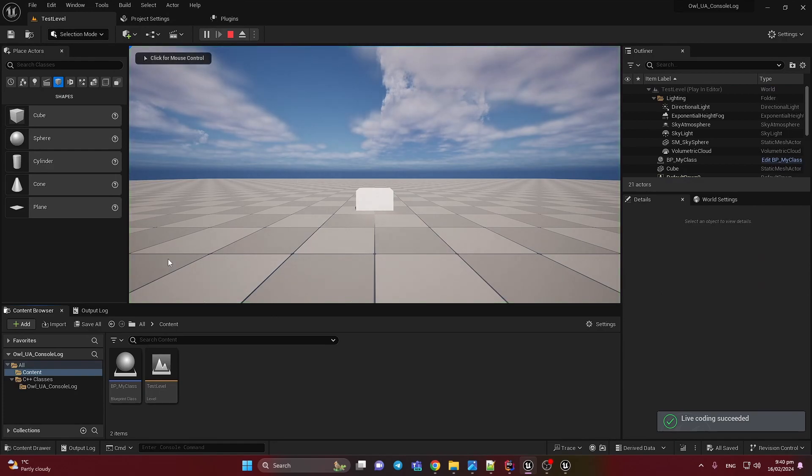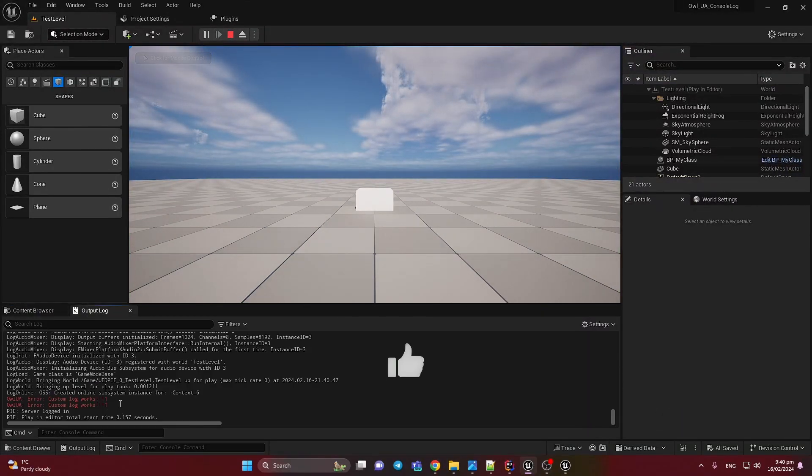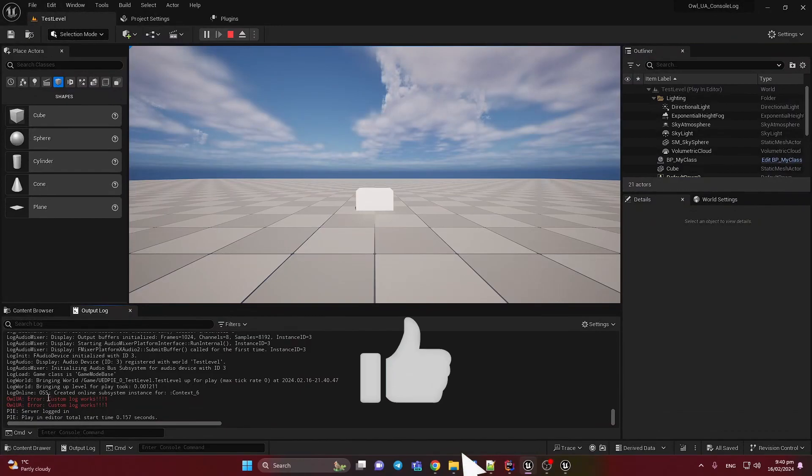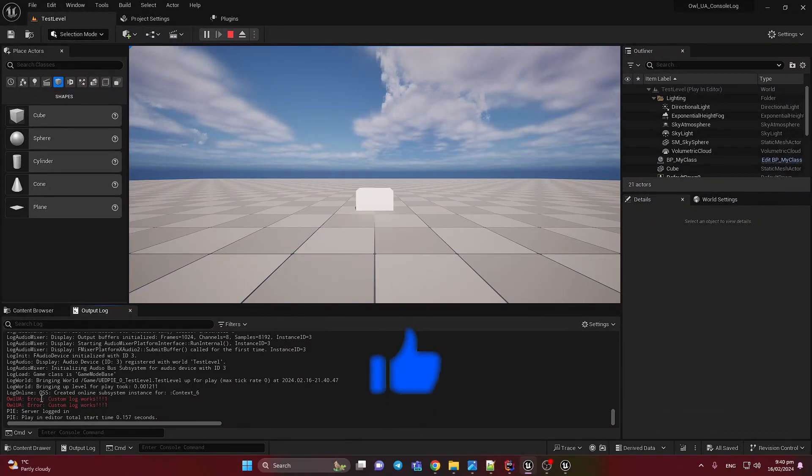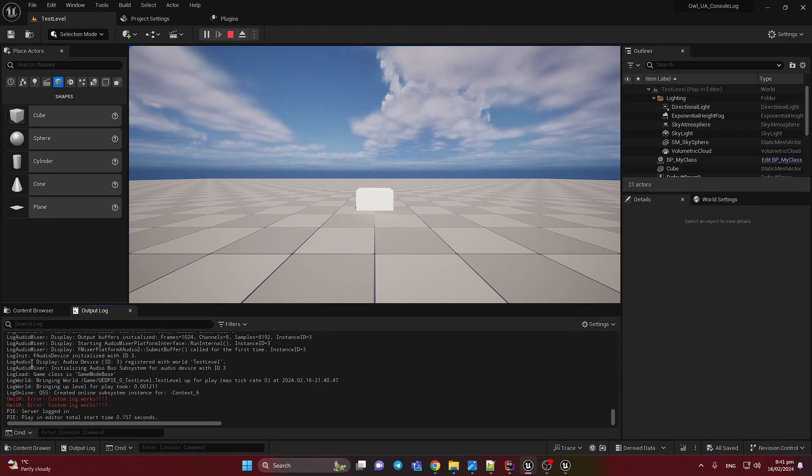Let's play and we successfully see our new custom log. It's a very great way because you can create your custom log and easily find it in your logs. I mean, you can just